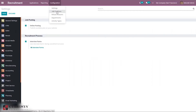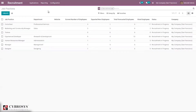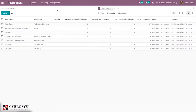We can configure job positions and see the department under which each job position is created. You can see the current number of employees, expected new employees, total forecast employees, hired employees, and the status of the job position and company.